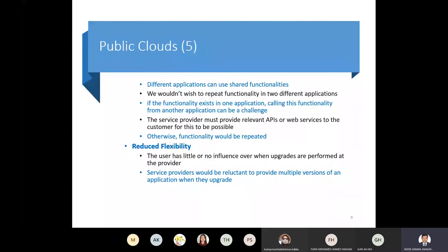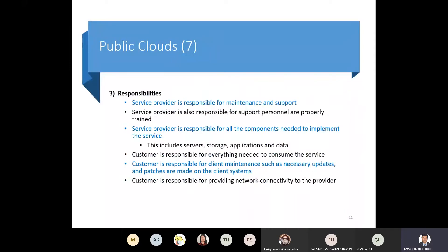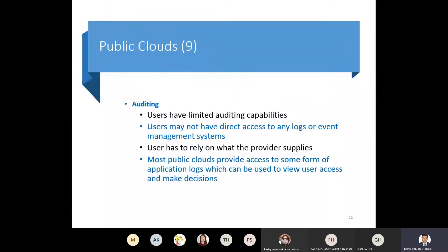After the public cloud, we discussed the private cloud. In the private cloud the benefits are different, drawbacks are different, responsibilities are different, and challenges are different. Comparing private with public, security points are different, data availability issues are different, data access issues are different, and data auditing is different. When we say it is different, we mean we are comparing it with the public cloud deployment model.